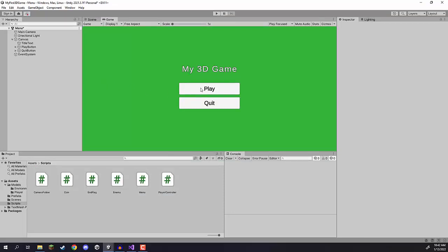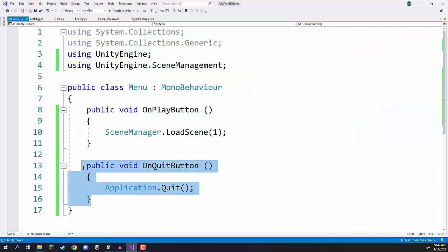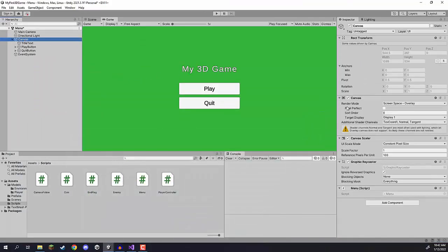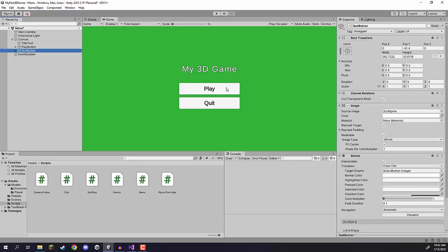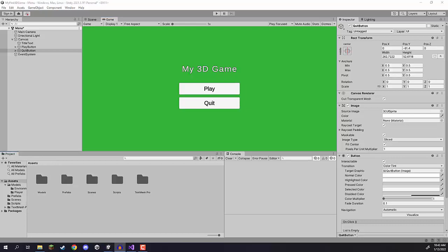As a bit of a challenge, I want you to go ahead and set up the quit button. Connect it to our OnQuitButton function, which is on the menu script that is a component of canvas. It works in pretty much the exact same way as we did with the play button, but you're choosing a different function. Have a go at that and I'll be right back.